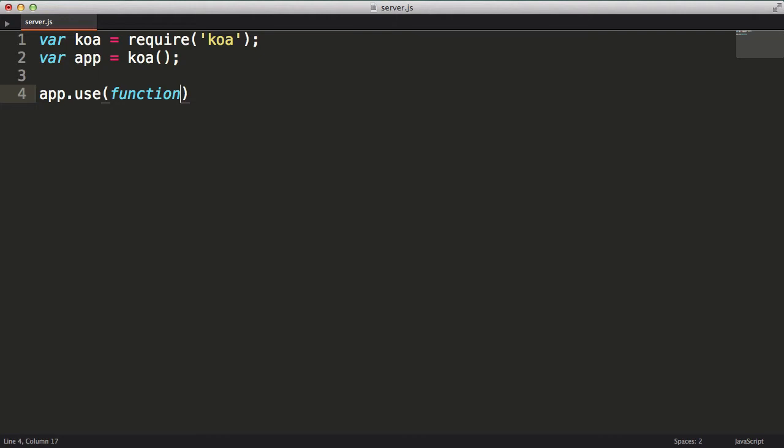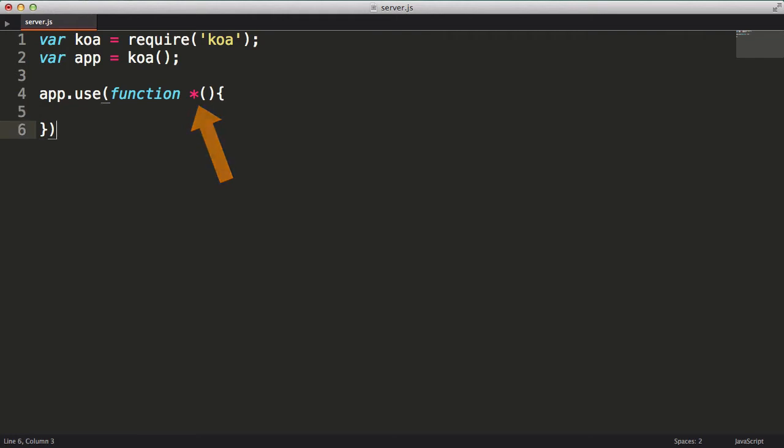This should make more sense as I show you a concrete example. For now we'll keep it simple and add just one generator function. If you aren't familiar with generators, the syntactical difference between a regular function and a generator function is the asterisk that is placed after the function keyword. Okay, so now we're in the generator function.